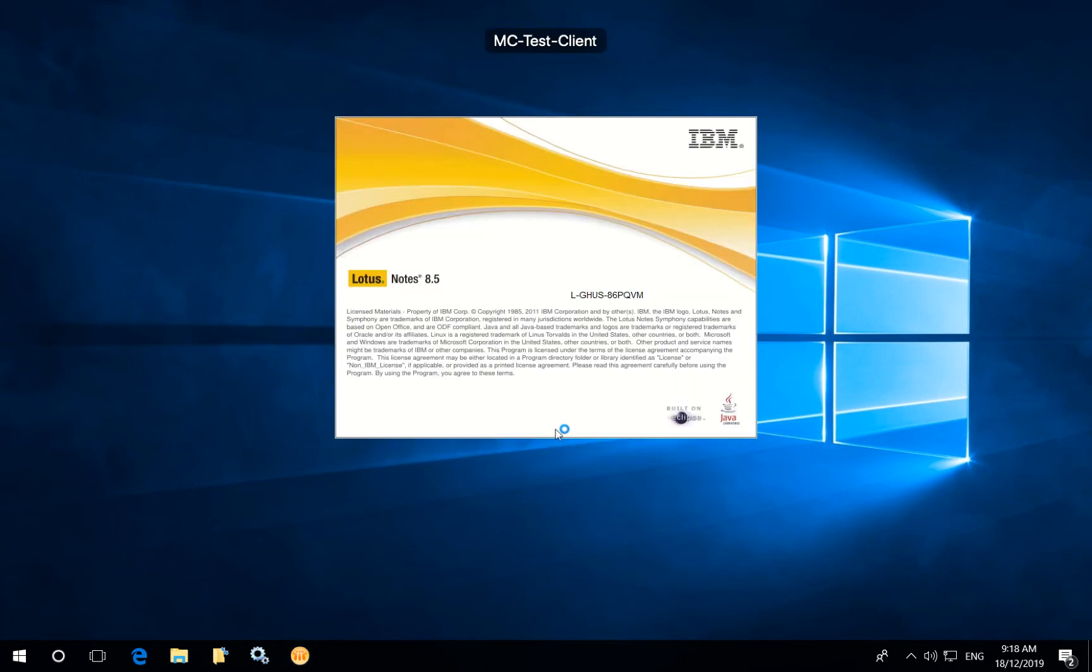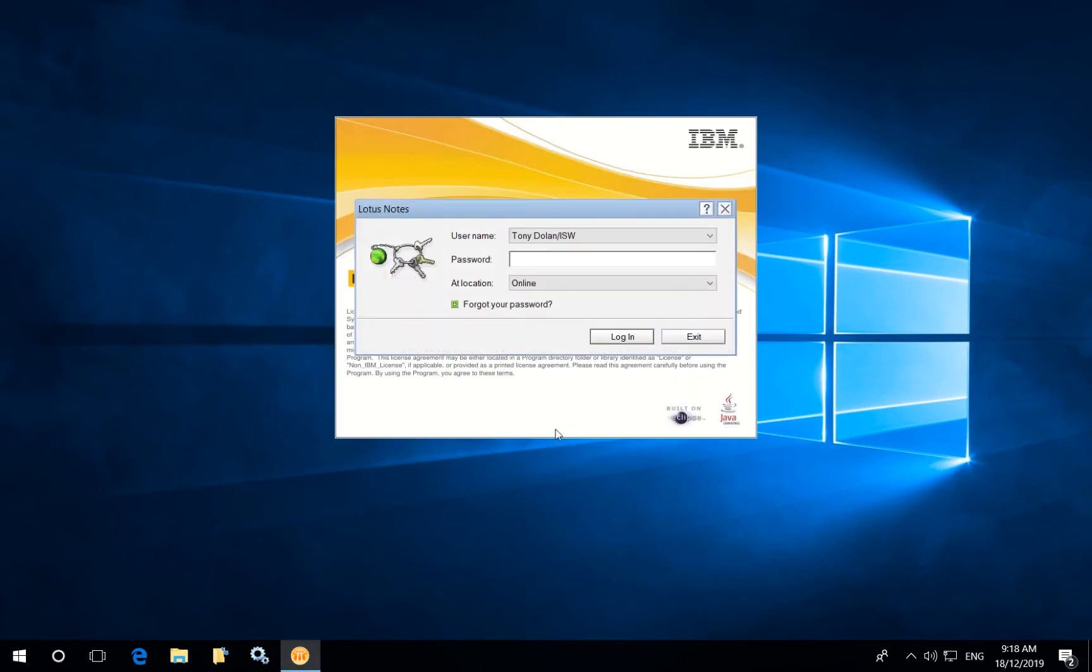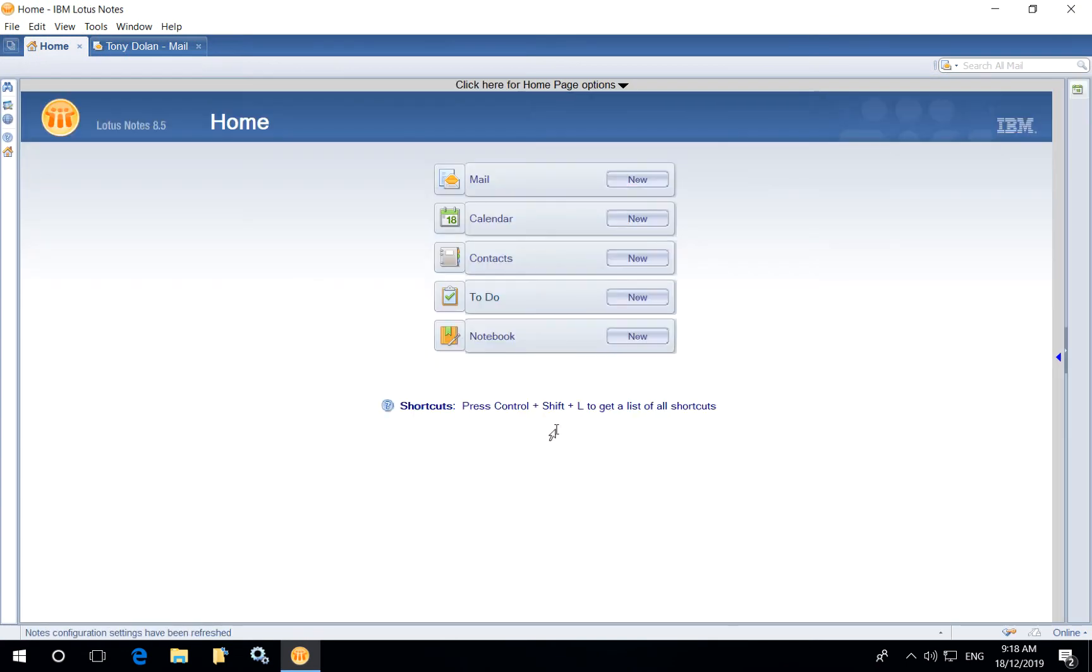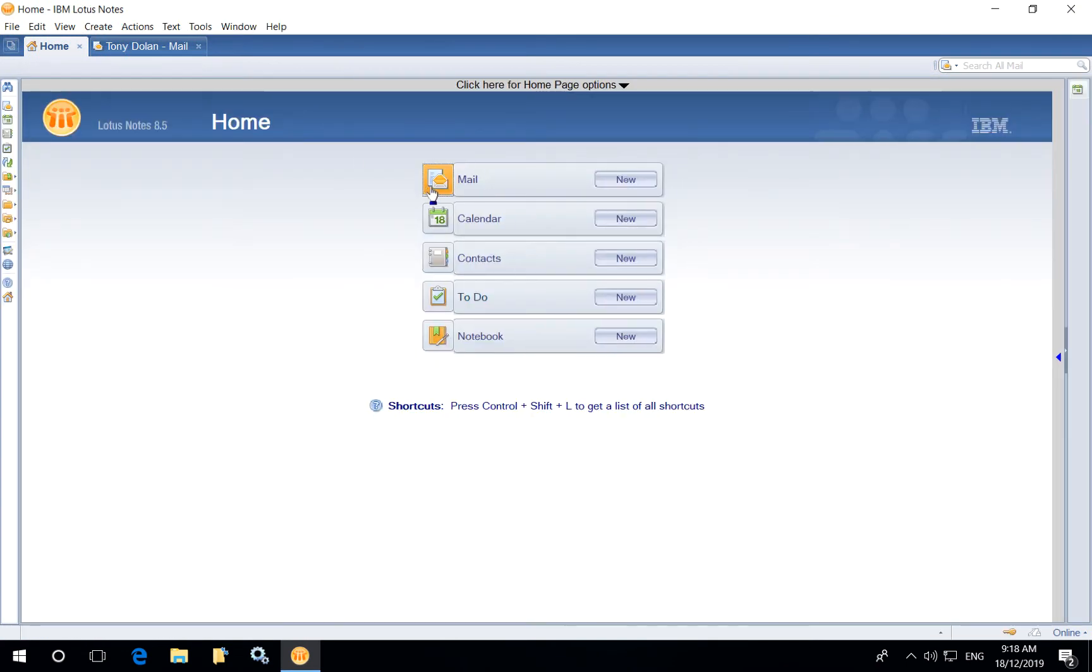This is a demonstration of Marvel Client Upgrade being used to perform a software update to Lotus Notes 8.5. The user experience is quite simple in that the user is simply prompted to run the upgrade.